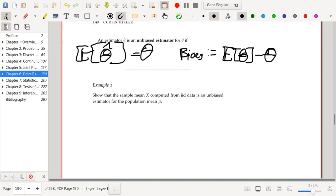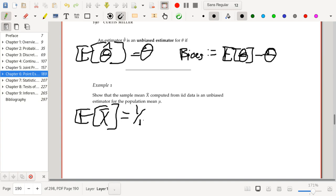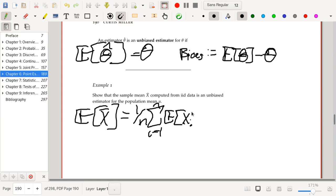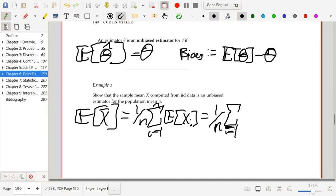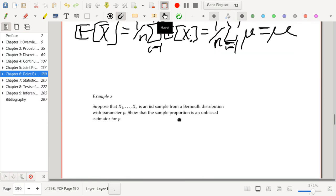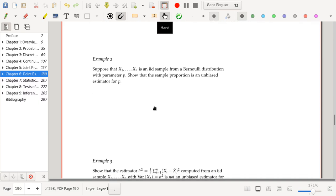Example 1: Show that the sample mean x-bar computed from i.i.d. data is an unbiased estimator for the population mean mu. The expected value of x-bar equals (1/n) times the sum of E[X_i], which equals (1/n) times the sum of mu (since the data is i.i.d. with mean mu), which equals mu. So x-bar is unbiased — its bias is zero.